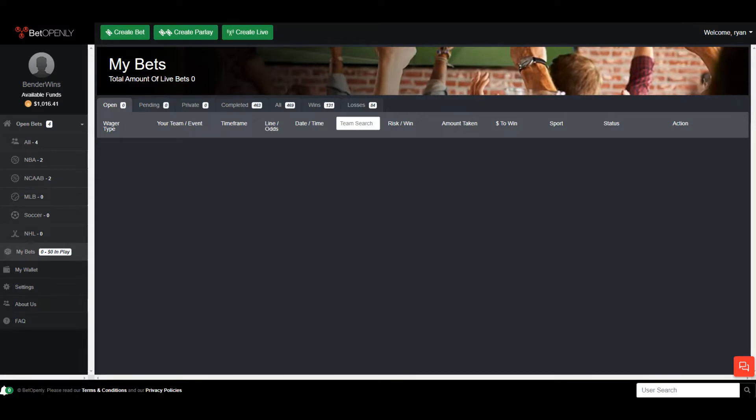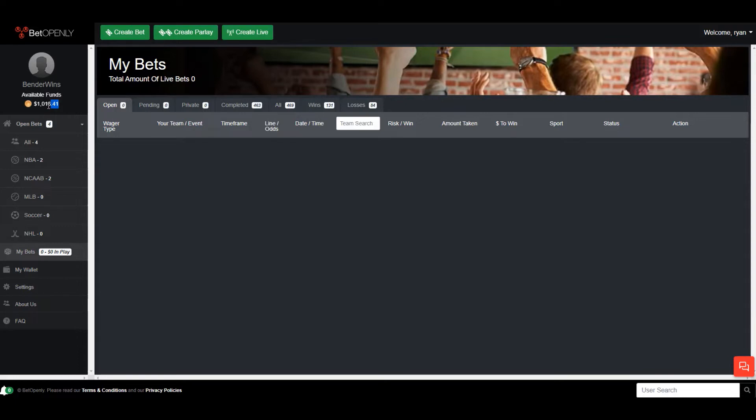Hey guys Ryan here for Bender Wins, hope everyone's doing well today. Back with another doubling our account video and if you direct your attention to the top left corner you can see that we have officially doubled our account. So that means one thing and one thing only - we're giving it away. We're gonna give away profits. I'm not giving away my initial $500 but I'm gonna give away everything I made here for you guys.